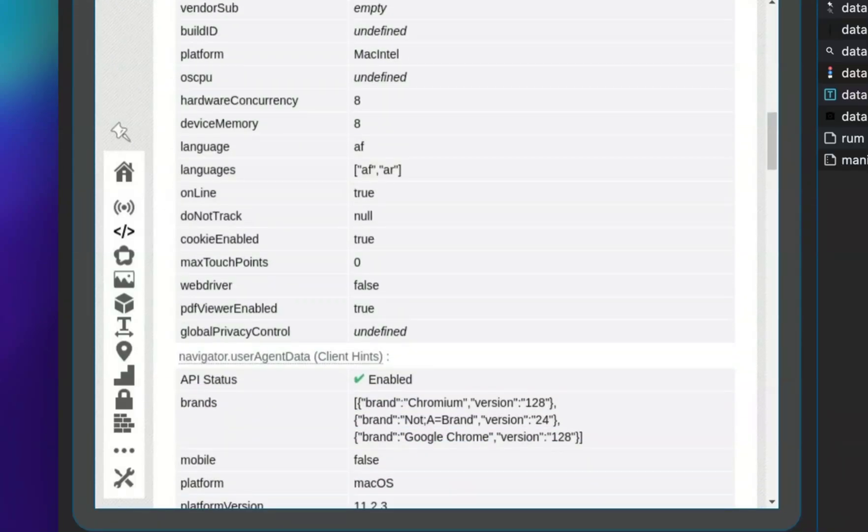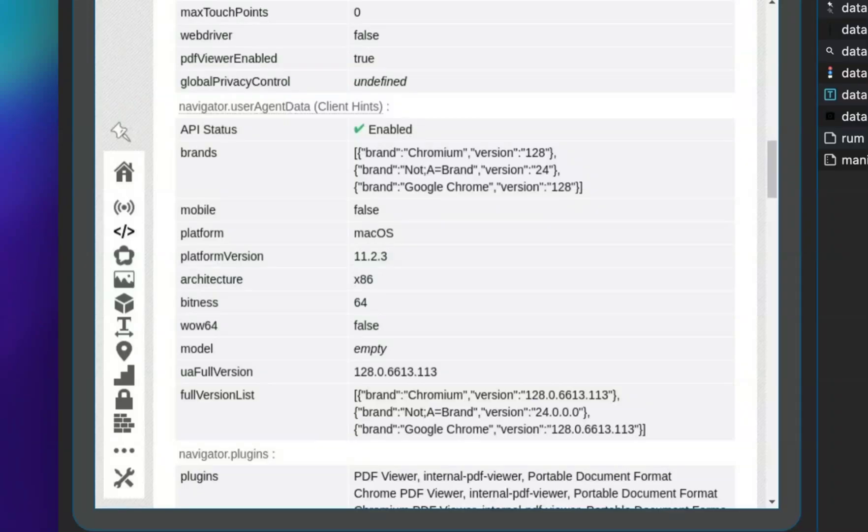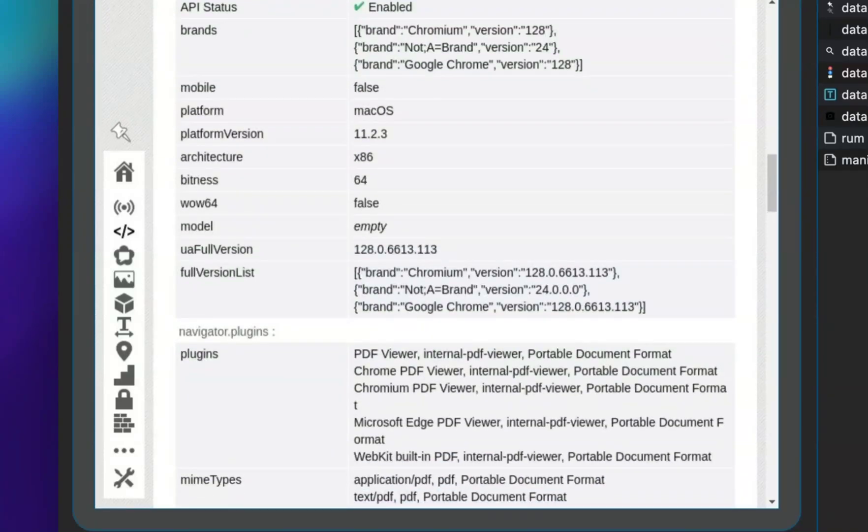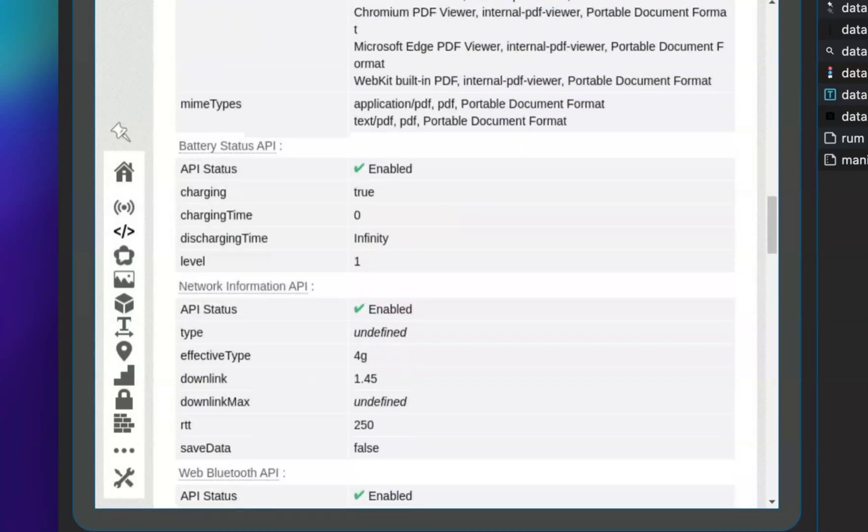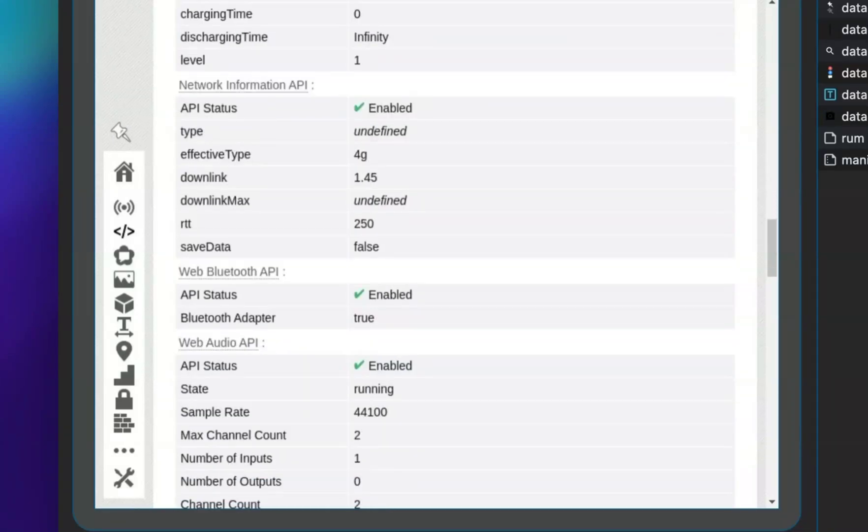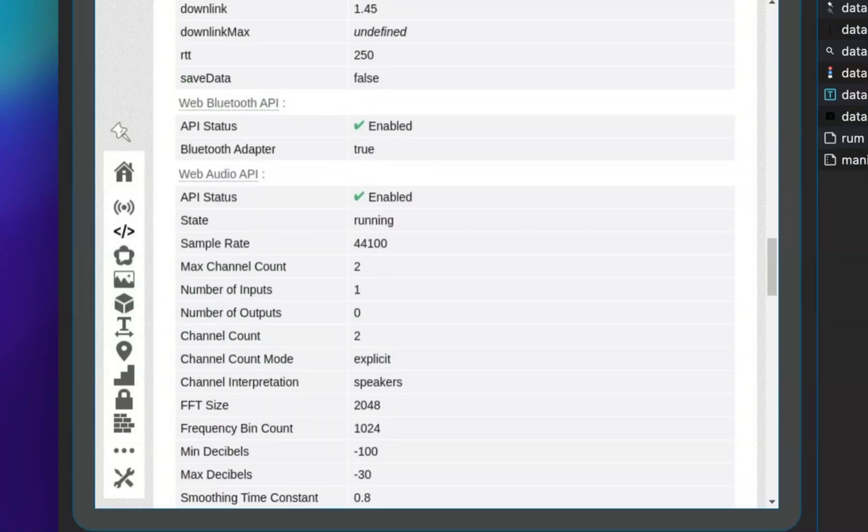In this way, you can launch the browser with custom settings, fine-tuning them as needed. Otherwise, you can rest assured that the browser will launch with correct default parameters.